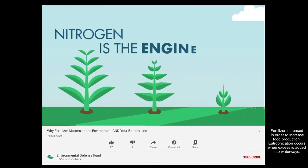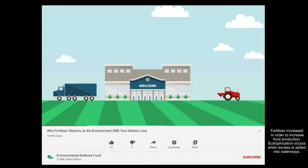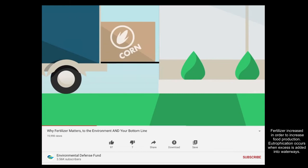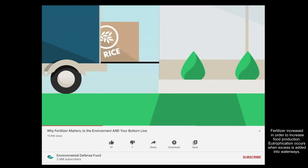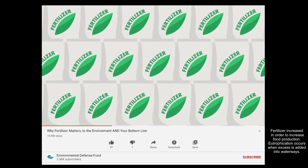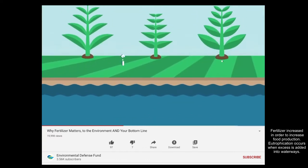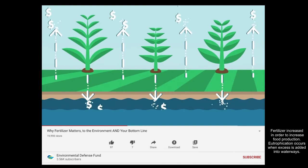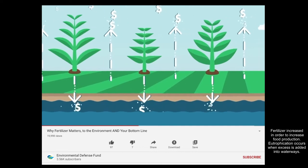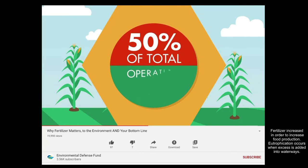Nitrogen is the engine of agriculture. Corn, wheat, and rice use the most nitrogen among crops. Over 100 million tons of nitrogen fertilizer is applied around the world. When fertilizer isn't used by crops and is lost to air and water, it creates problems affecting the environment and your bottom line. For U.S. corn farmers, fertilizer is almost 50% of their total operating costs.